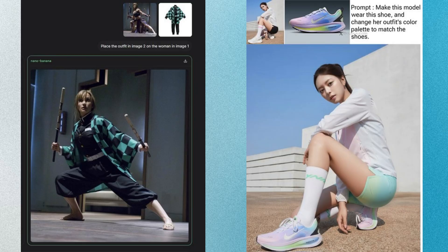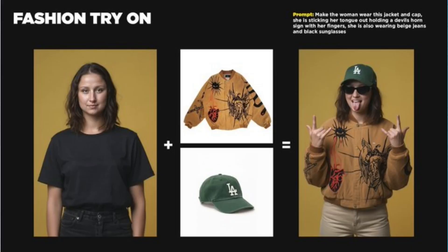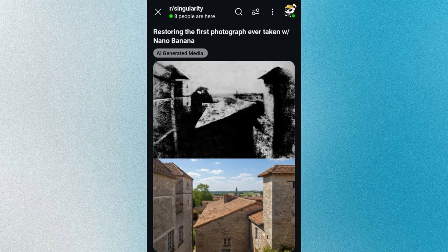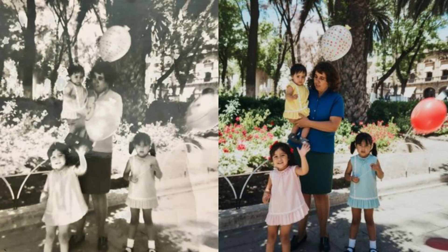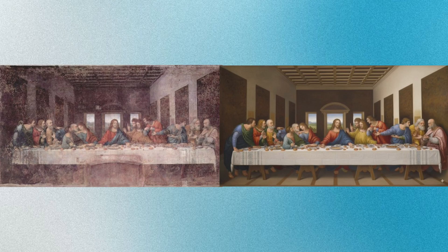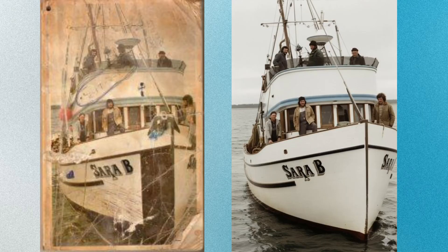Number 9: Replace outfits. Want to see how you'd look in a different style? Just describe it and boom, outfit swapped. Number 10: Next-level image restoration. Old photos, damaged pictures, low quality shots — Nano Banana restores them better than any other tool out there.